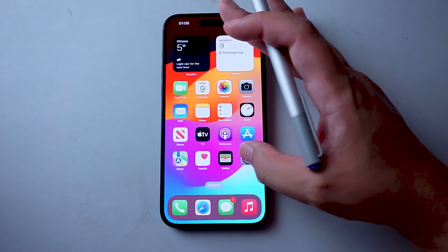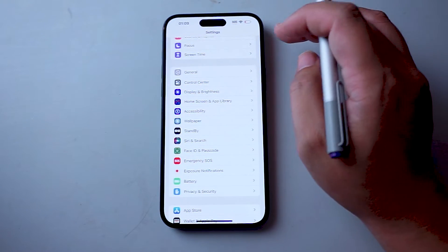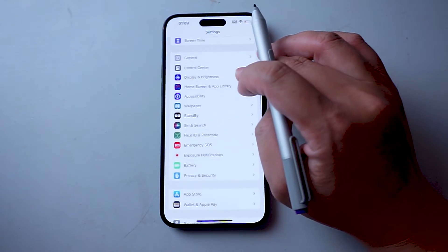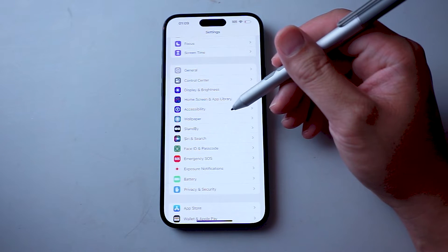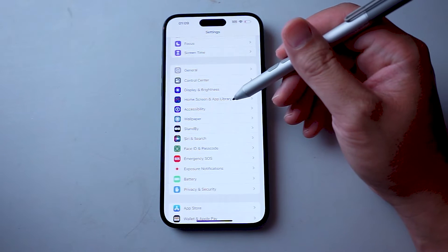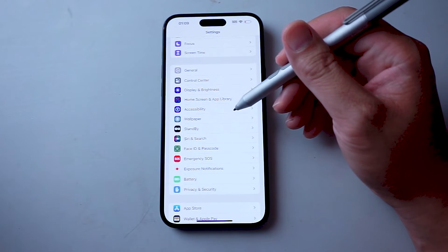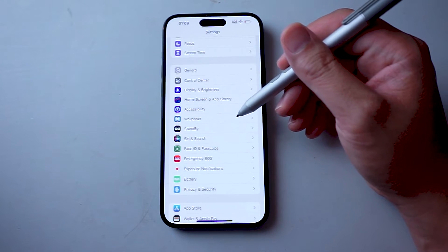First thing you want to do is jump into your settings, and then from your settings scroll down and look for accessibility. This is usually below home screen and app library and above wallpaper.